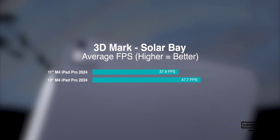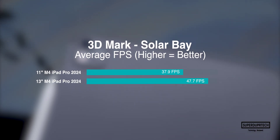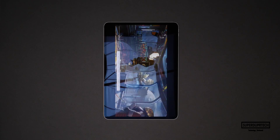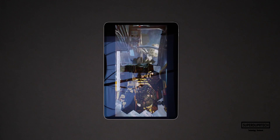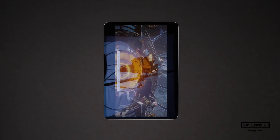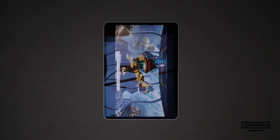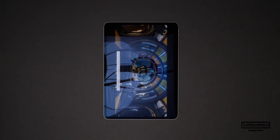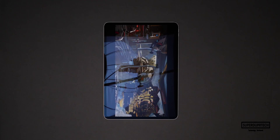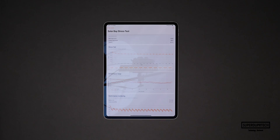The 11-inch model scored 9,971 with an average frame rate of 37.9 frames per second. When running the Solar Bay Stress test, the best score that the 13-inch iPad Pro scored was 11,995 with its lowest score being 9,970. Contrasting that to the 11-inch model, its lowest score was 7,992, so once again there is a clear difference between the load and thermal capabilities of the 13-inch over the 11-inch model.